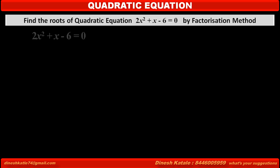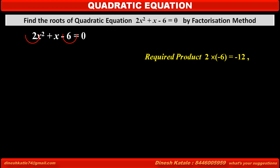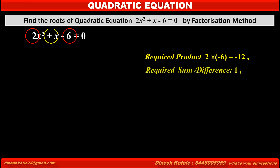To solve this equation by factorization method, we have to split the middle term into two numbers such that their required product is the product of the first and last term, that is 2 × (-6) = -12. And the sum of these two numbers should be equal to the coefficient of x, which is 1. So the required sum of these two terms is 1.